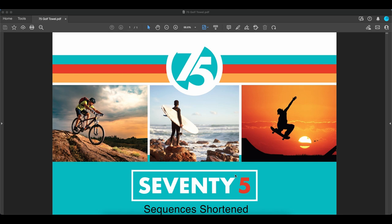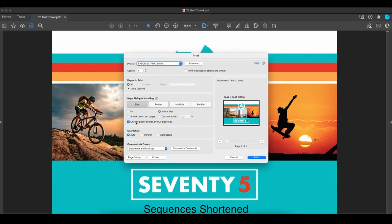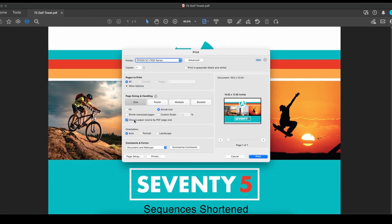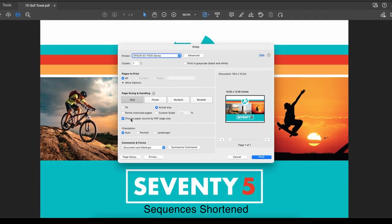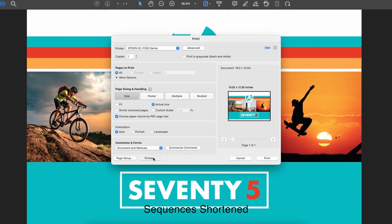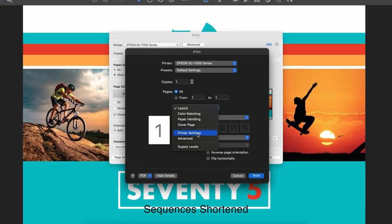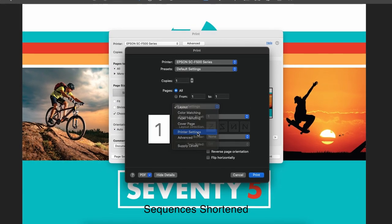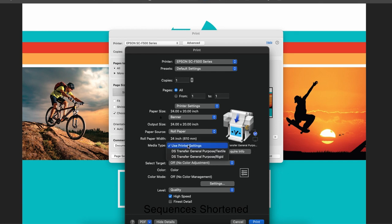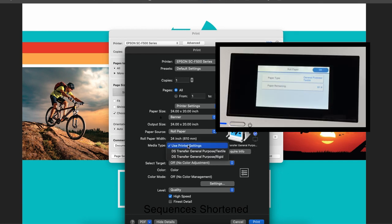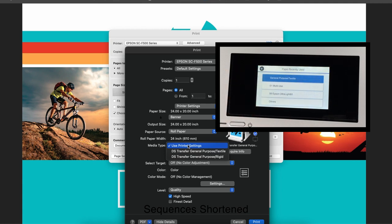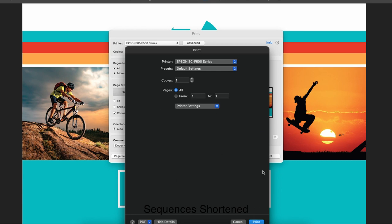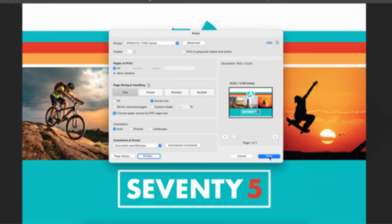For Mac users, click the print button. Check choose paper source by PDF page size if it is not already checked. Select, click printer. Choose printer settings. Select a media type setting that matches the paper you loaded. If you want to use paper settings that have been set in the printer's control panel, select use printer settings. Click print, and click print again to send the file to the printer.